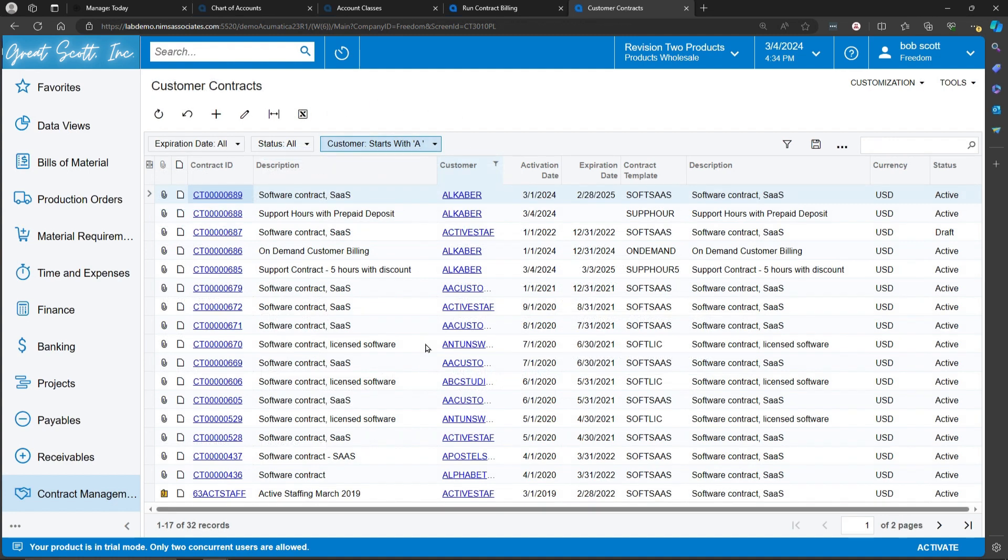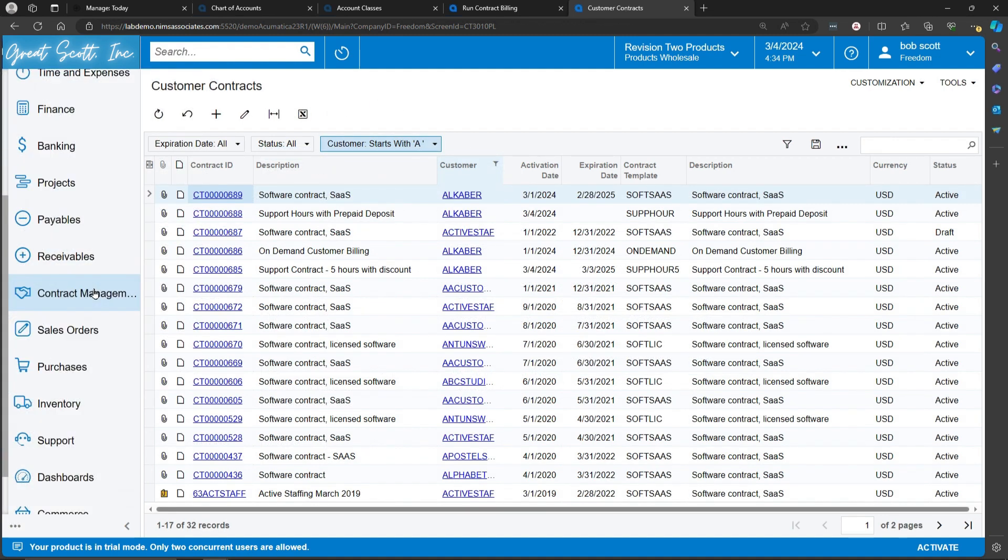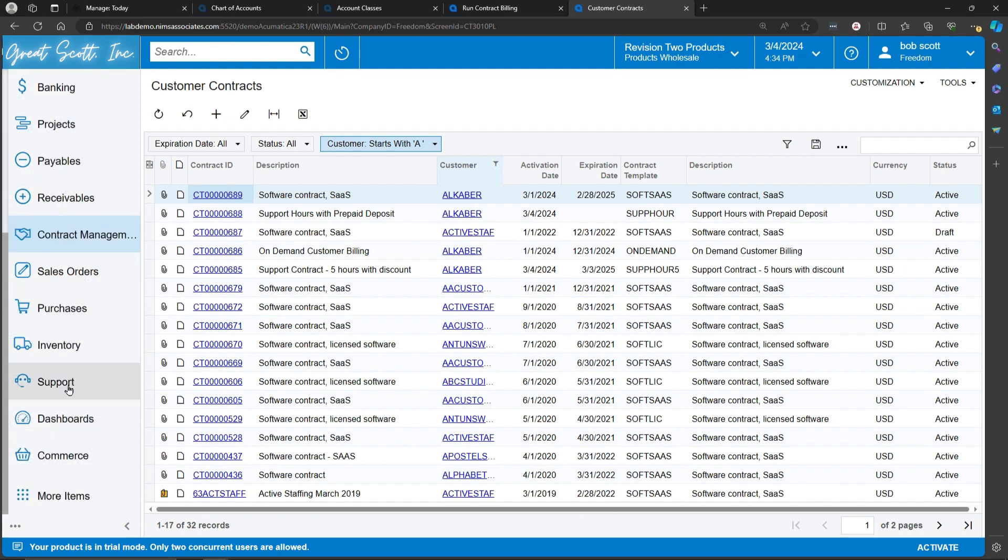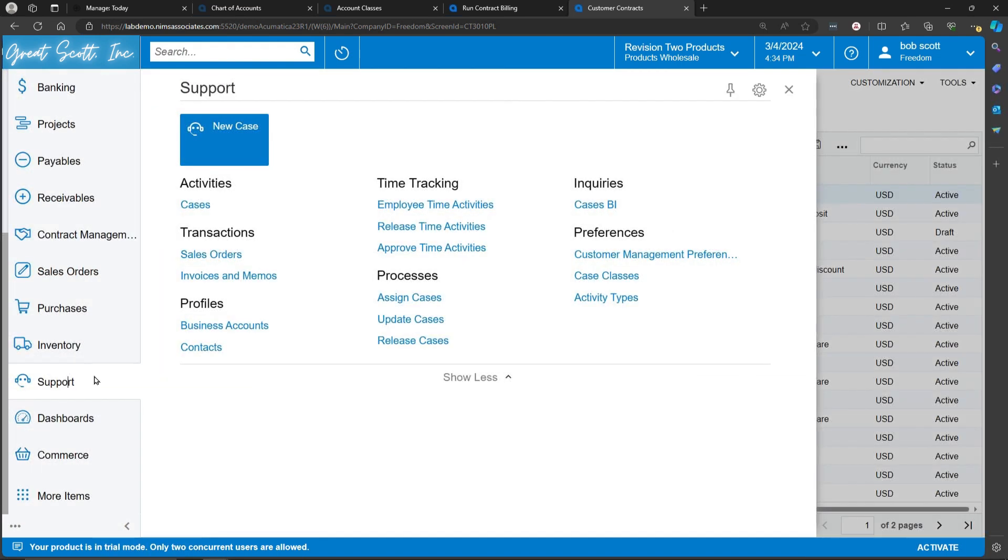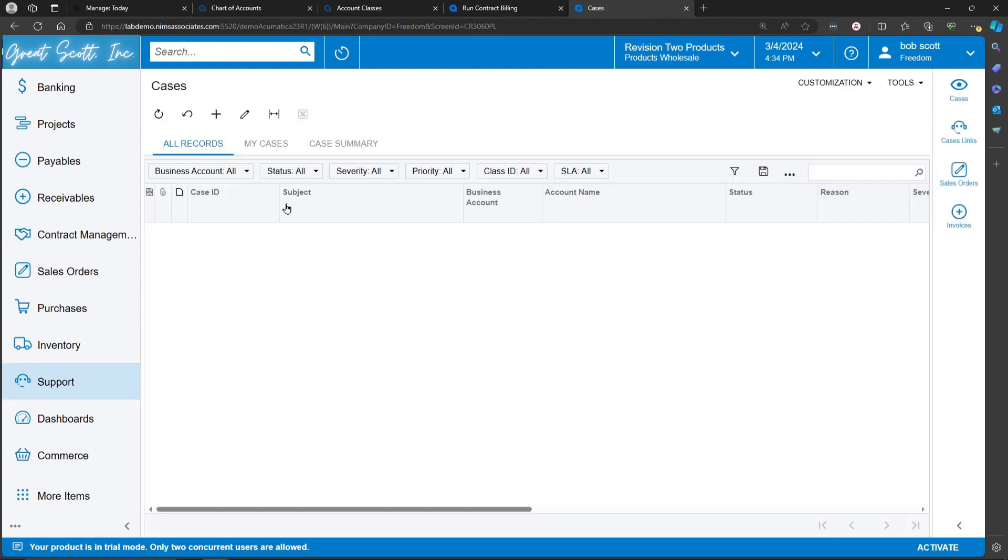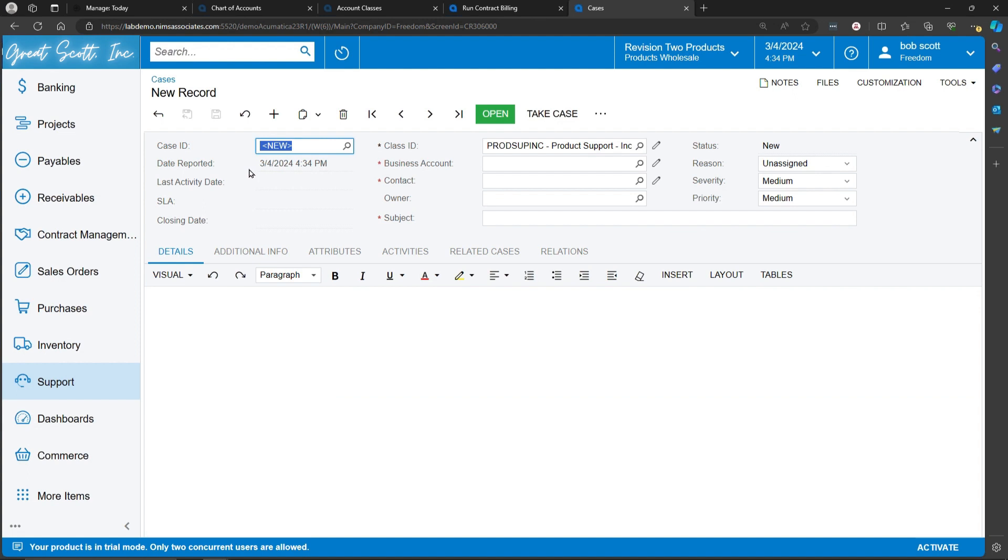Acumatica has a robust CRM system. In the Acumatica CRM system, there's an option for support. Support is where cases can be created. Cases in Acumatica parlance is an event that is either billable or non-billable, but can be applied against a contract.